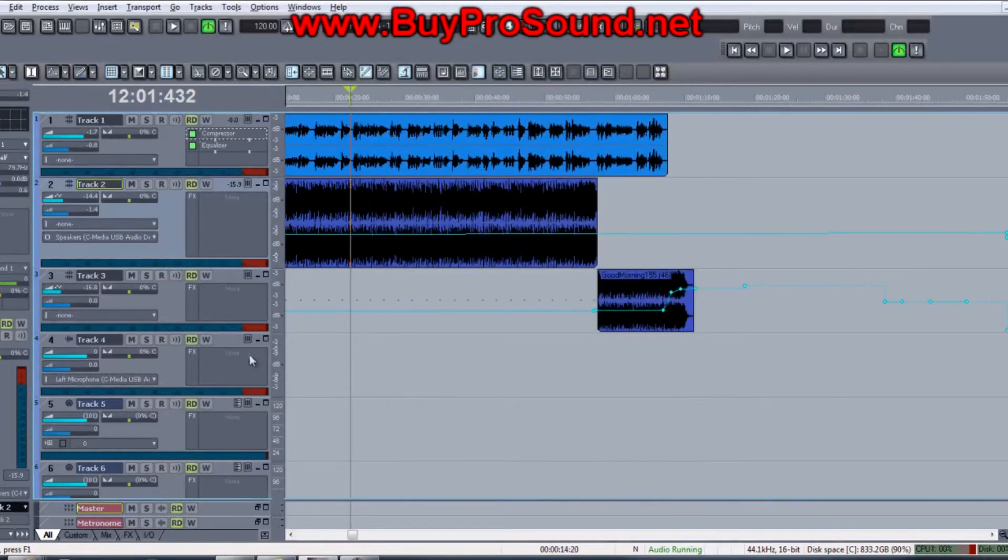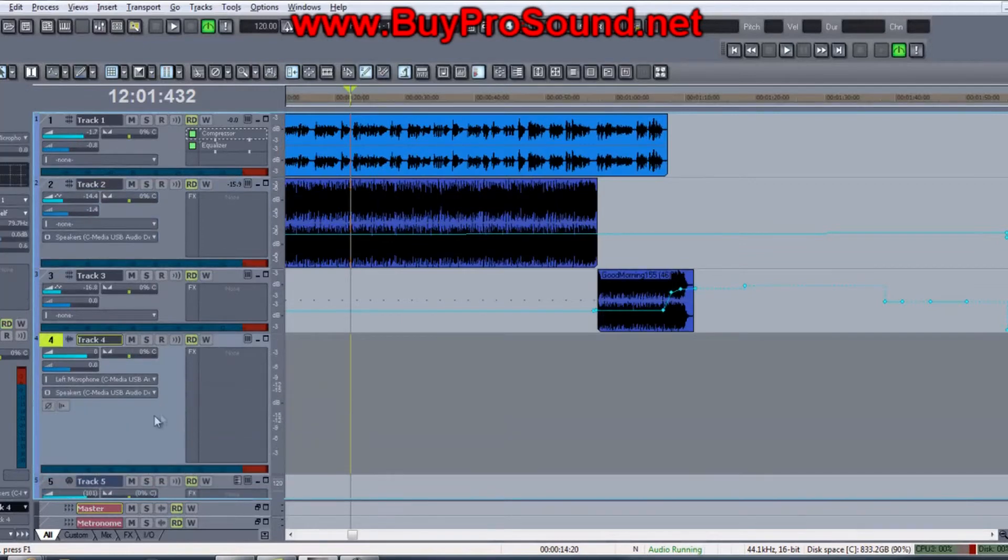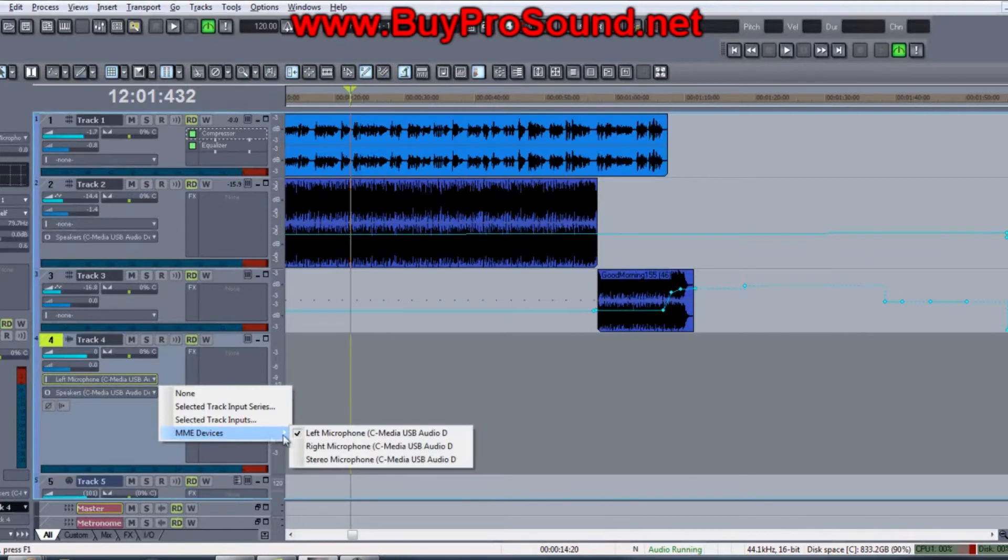When you go to your track to record, let's say you're going to record on track 4 right here, you need to go into the input and go down to MME devices. I have the left microphone clicked.